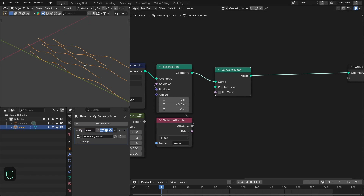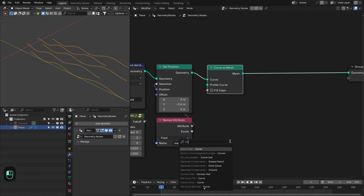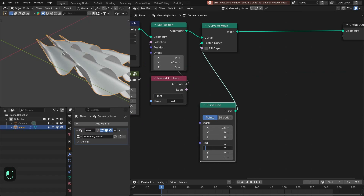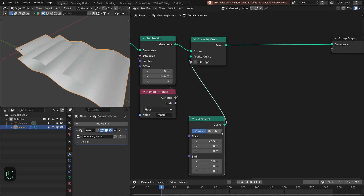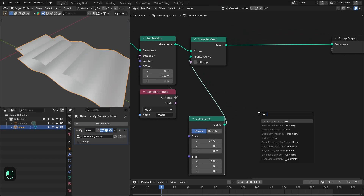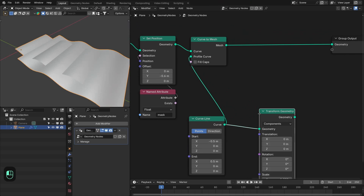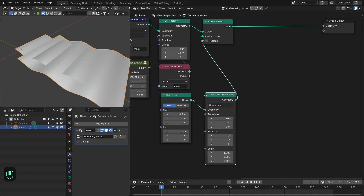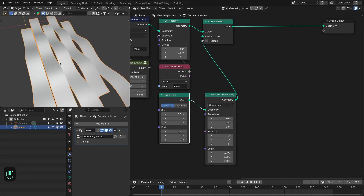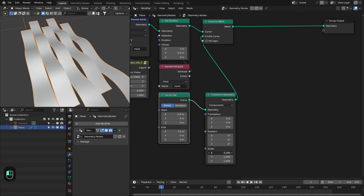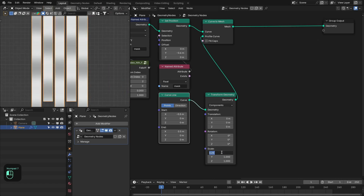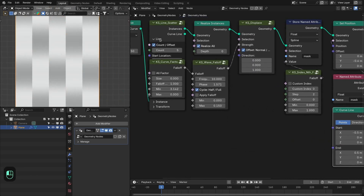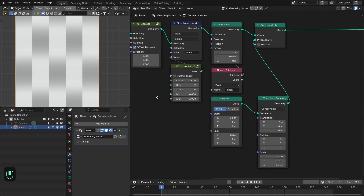Next we're going to convert this into a mesh and add the profile. Add a C-line and define the start from minus five to plus five on one axis, and make the other axis zero — so it has a length of one unit. Then use transform geometry to change the scale. Since it's one unit, setting 0.25 or 0.3 closes them perfectly together, matching the same offset used earlier.